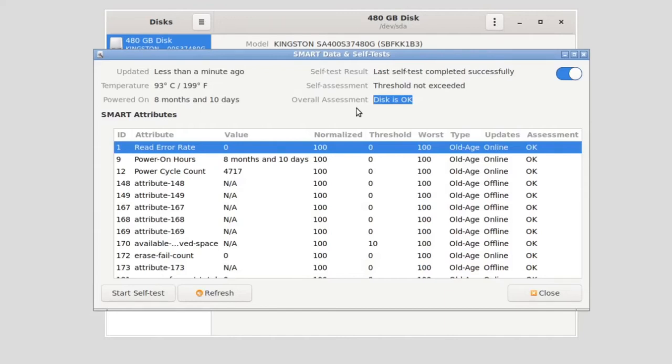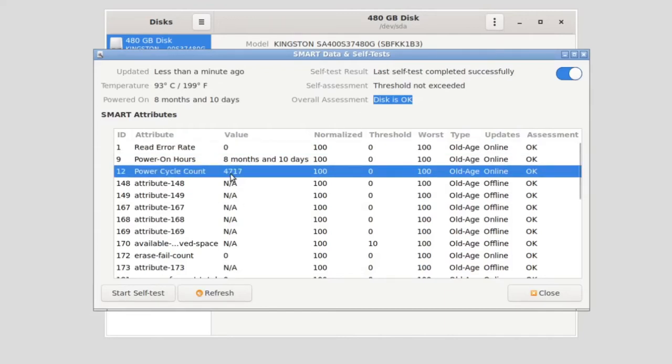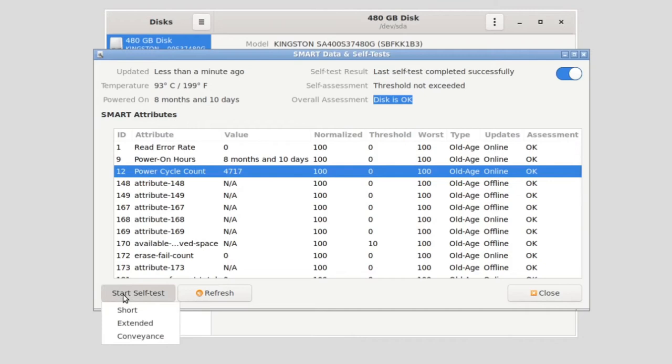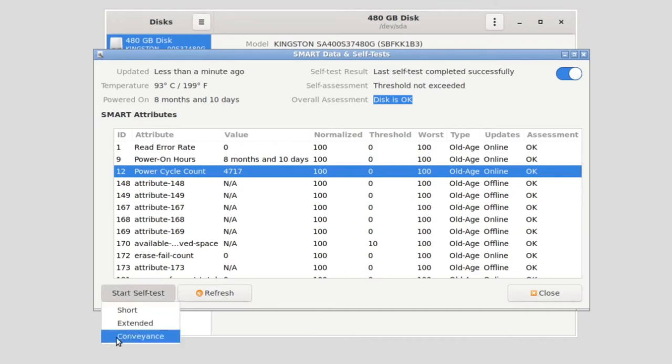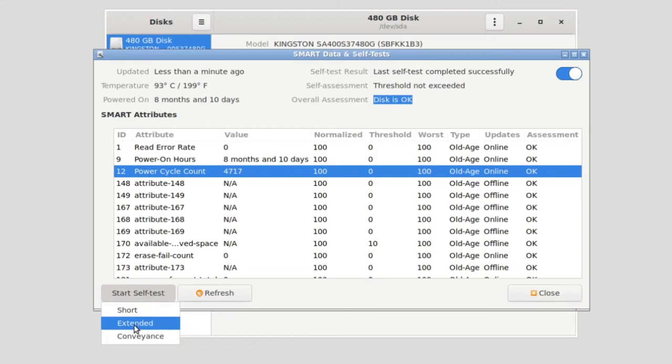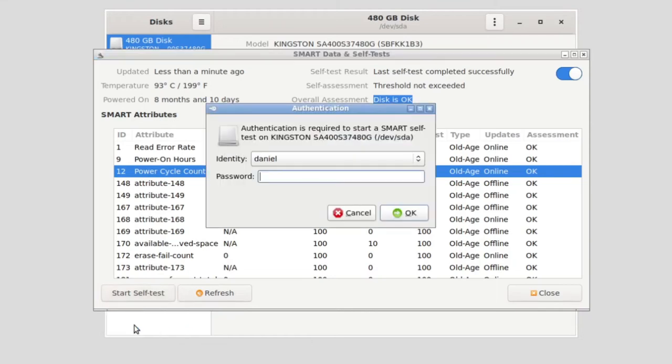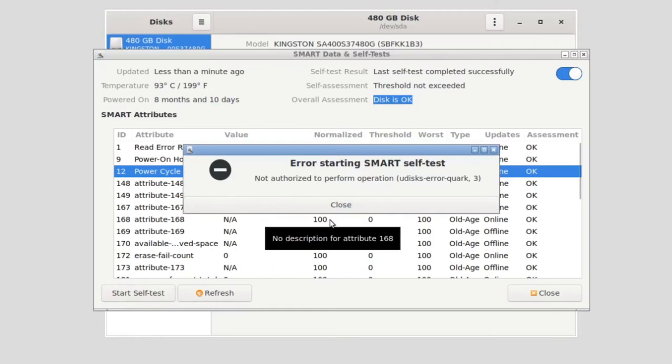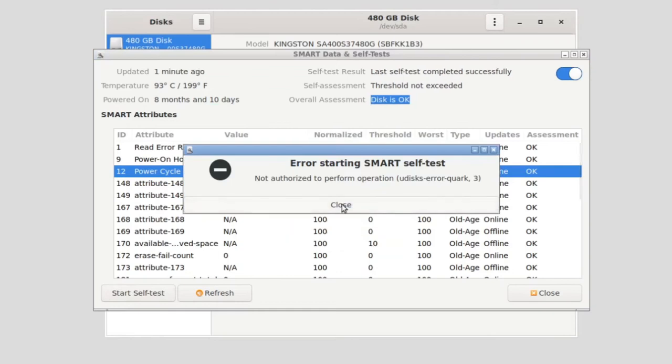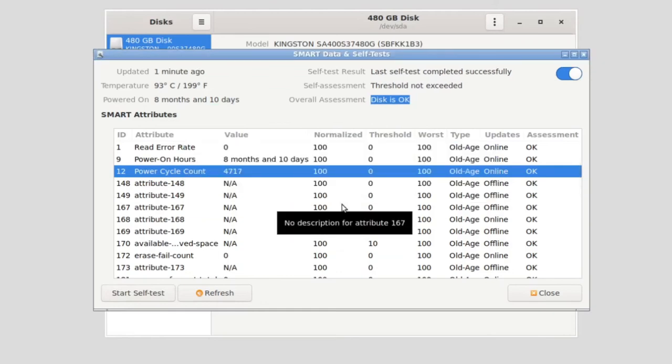But it's quite amazing how granular the data that you're getting out of this is. Like look at this - power cycle count 4717. The computer actually logs how many times you've turned on this disk. Right now you can manually rerun self test and you can see I've got three options here: short, extended, and conveyance. Conveyance I believe is designed to look for errors that occurred as the thing was in transit. Extended is more extended testing.